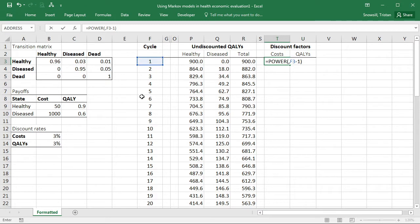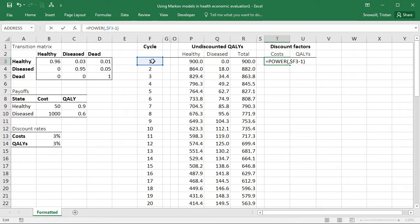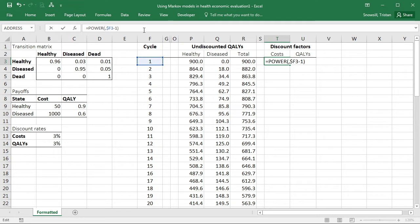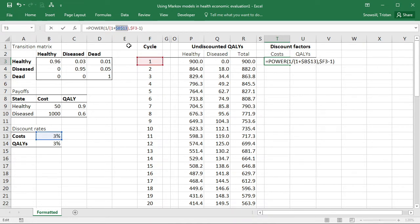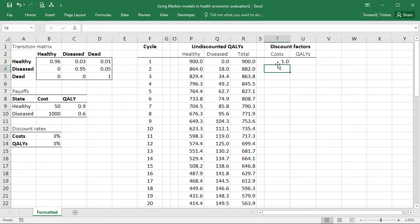I'm always going to be referring to this cycle column, whether I'm looking at costs or QALYs. So just to make that clear, I can put a dollar in front of the F to say that I'm always referring to this column F. Although as I go down the rows, I want the row to change that I'm referring to. And then what are we going to be raising to that power? Well, it's going to be one divided by one plus that discount rate. And that discount rate, I always want to refer to that exact cell when I'm discounting costs. So I'm going to hit F4. So this is now an absolute reference to that cell and that cell only.